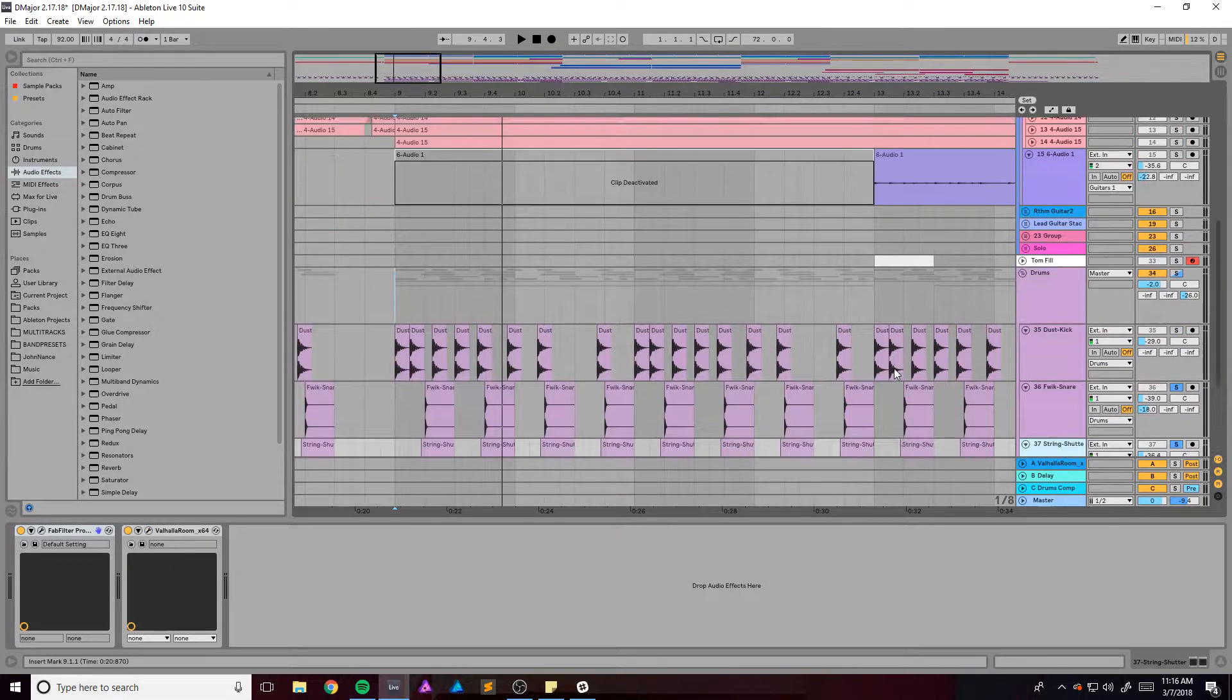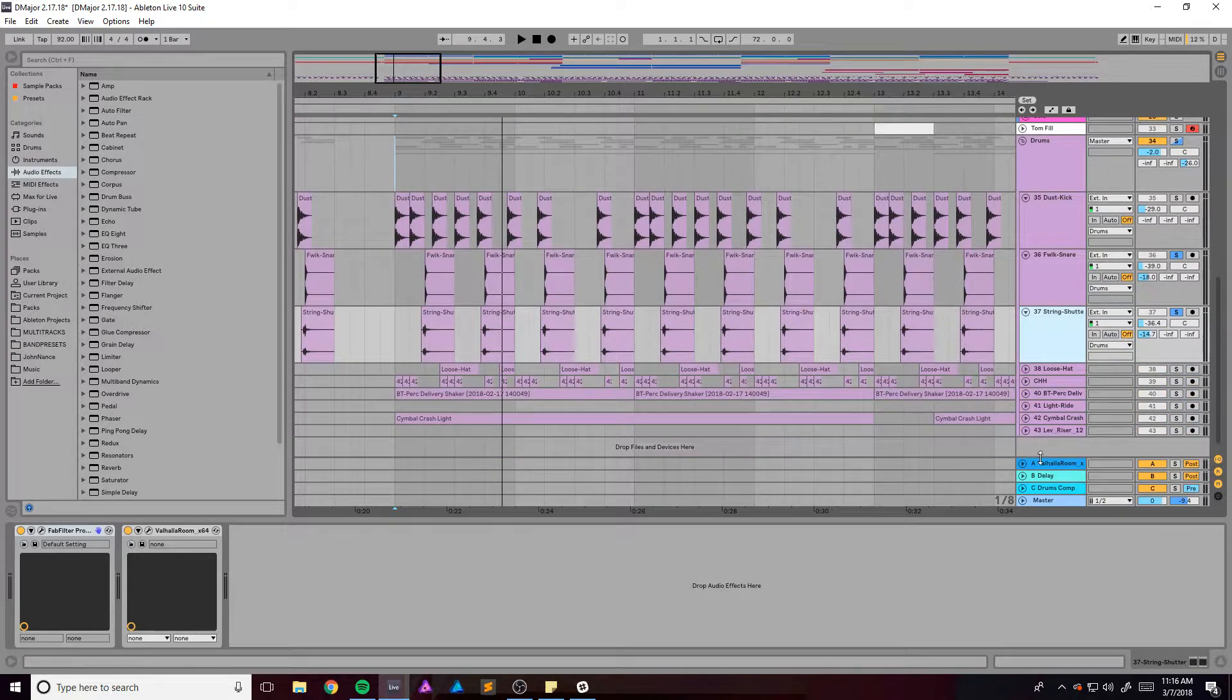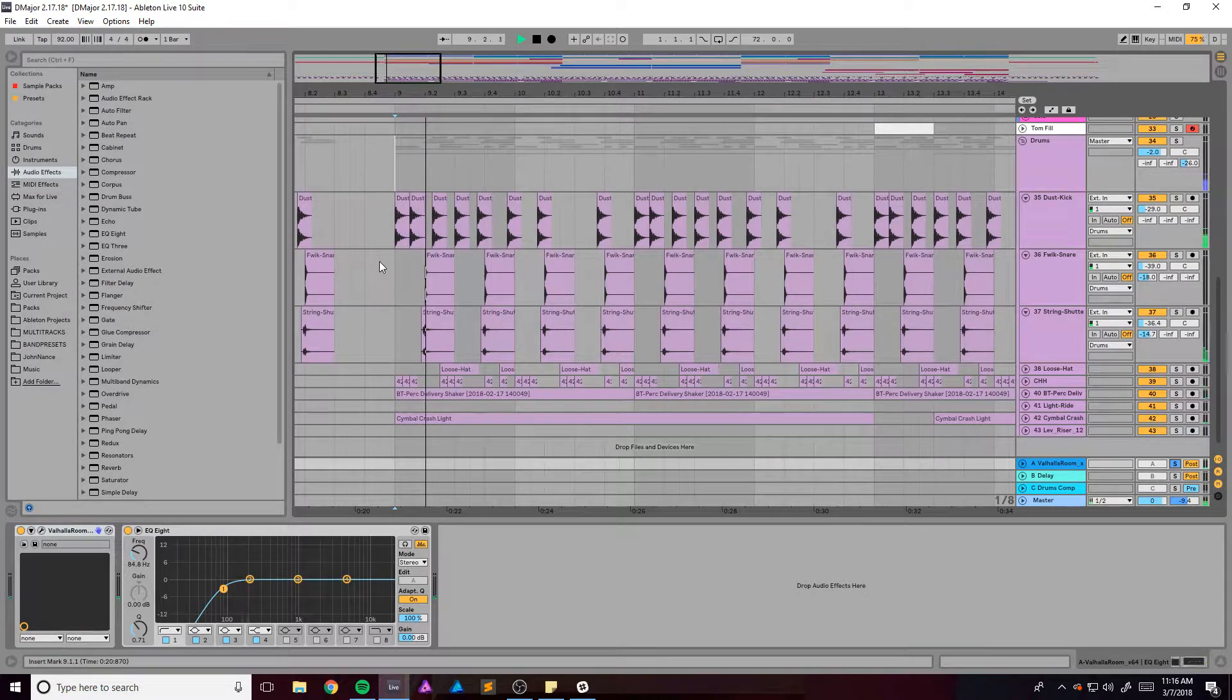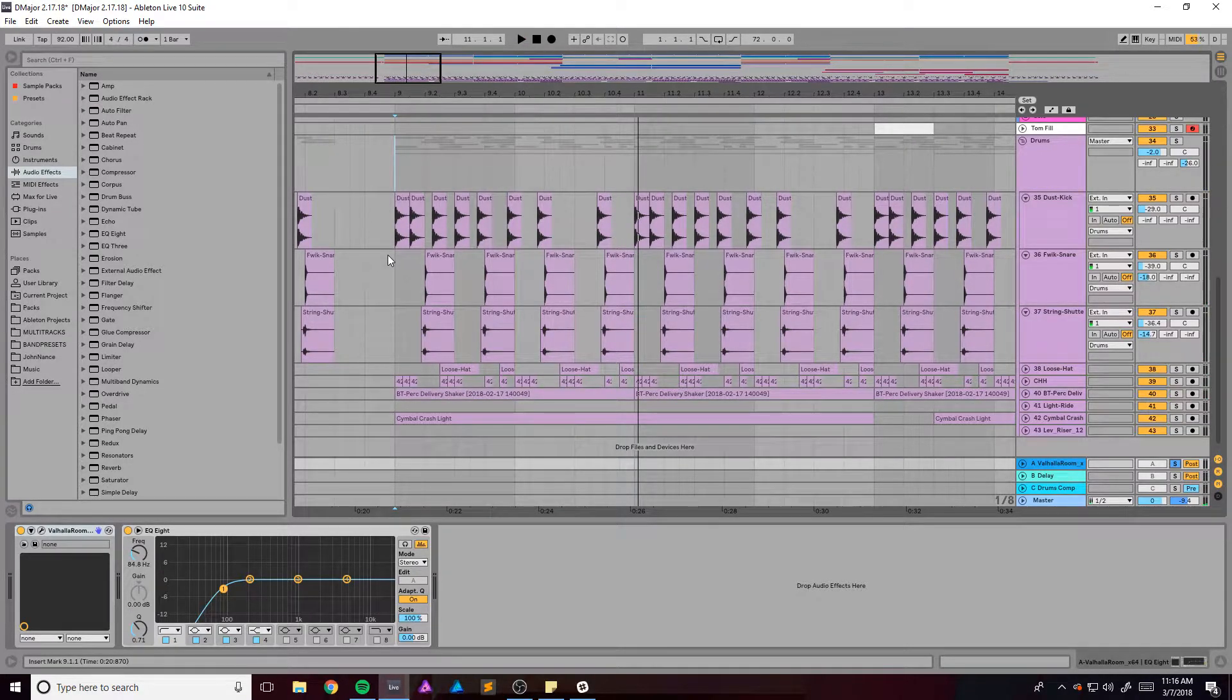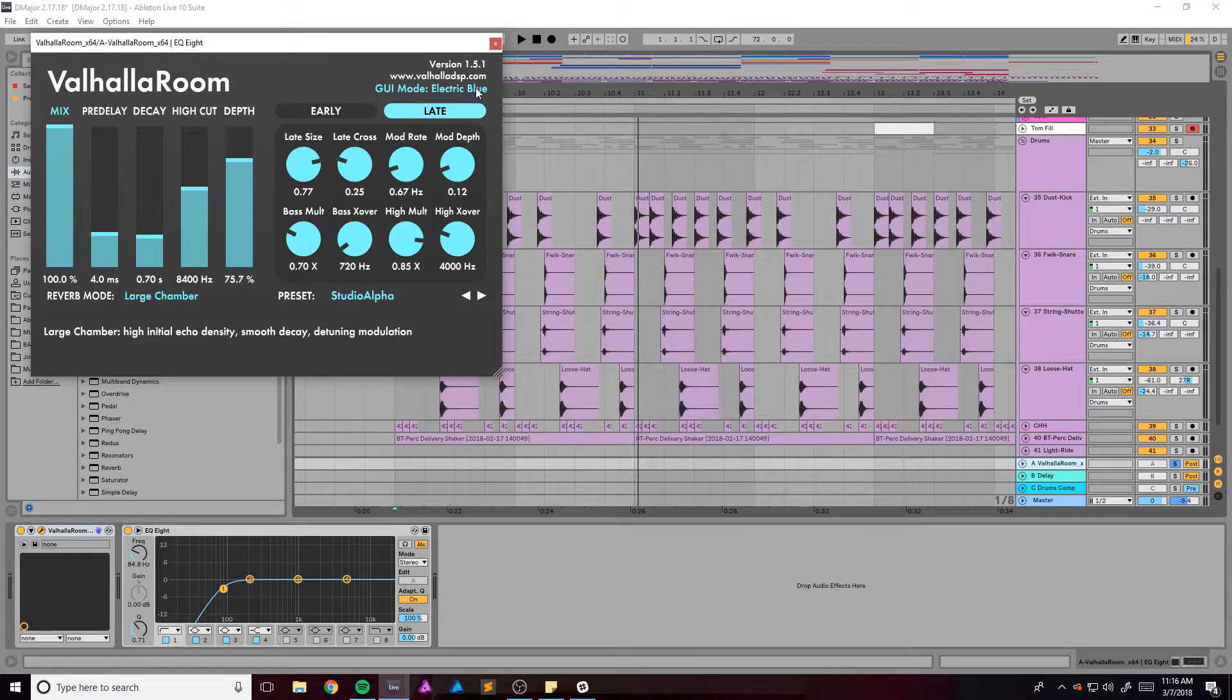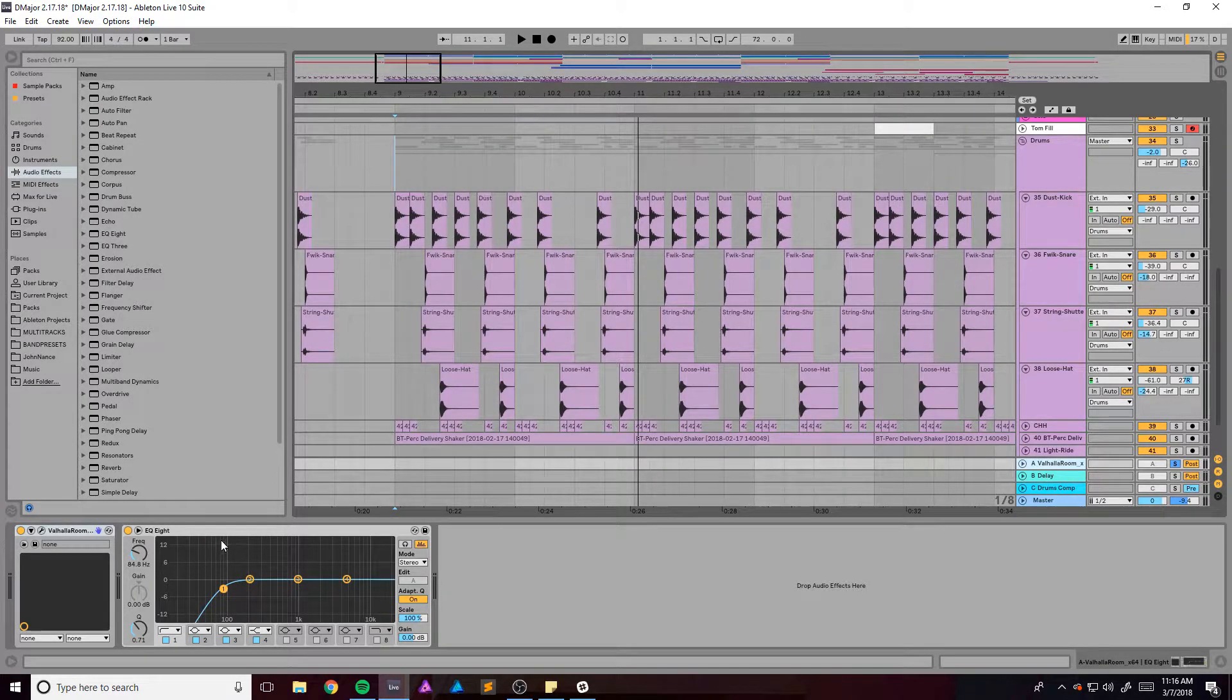And I should note that almost every instrument and or sample is getting run into the reverb channel. So take that for what it's worth. And the reverb channel is just the Studio Alpha preset, the Valhalla Room, and a low cut or a high cut, whichever one, high pass filter, high pass filter.